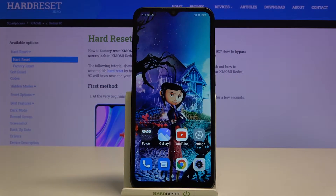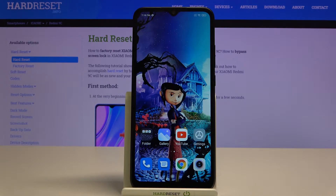Hi, in front of me is Xiaomi Redmi 9C and today I would like to show you how you can turn on or off auto-rotation on this device.